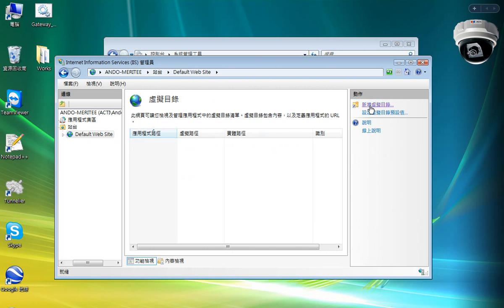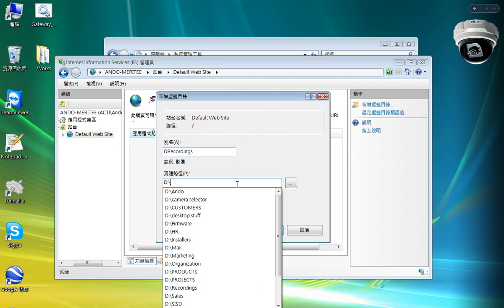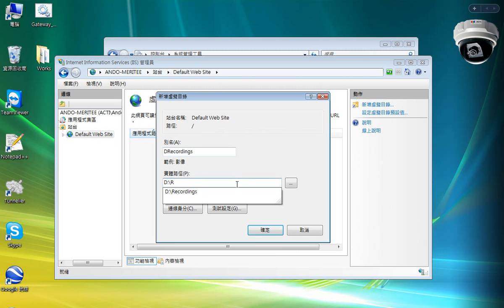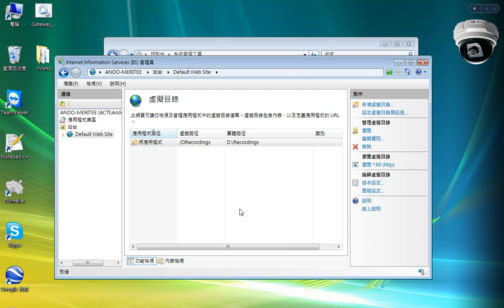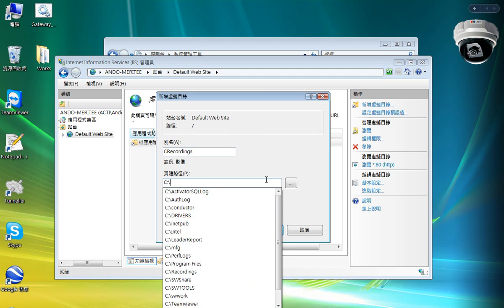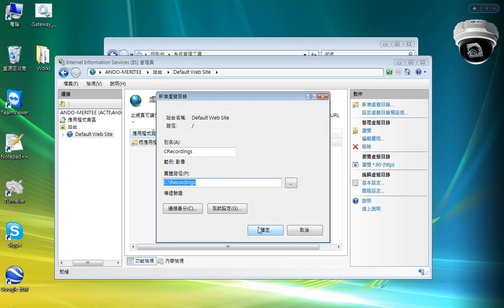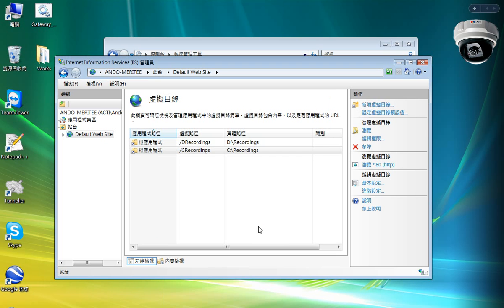I am going to add a new virtual directory, and alias is DRecordings, and the actual physical path is this. And I will do the same for the C drive and point the actual path as well. And now it's done.